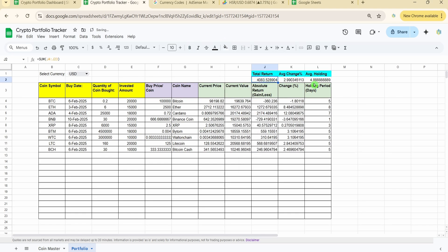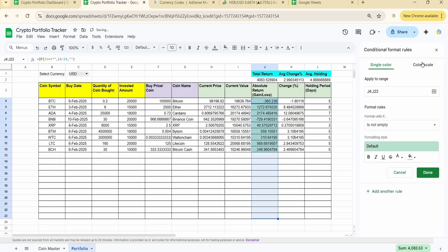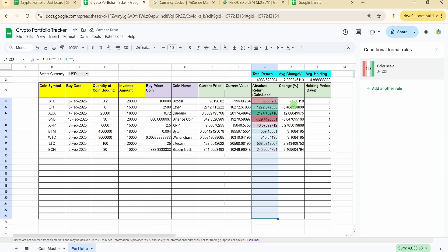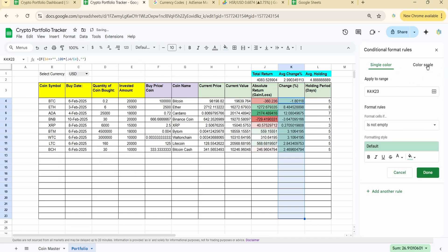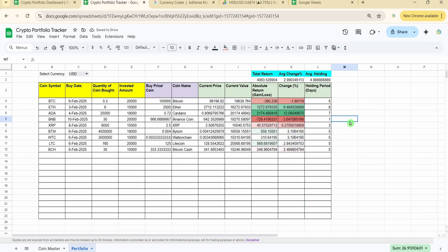I can see all values getting updated. I'm applying conditional formatting over the return range using a color scale format, so losses display in red and profits in green. Going to Format > Conditional Formatting > Color Scale. Formatting is done, and I'm reducing the decimal places.